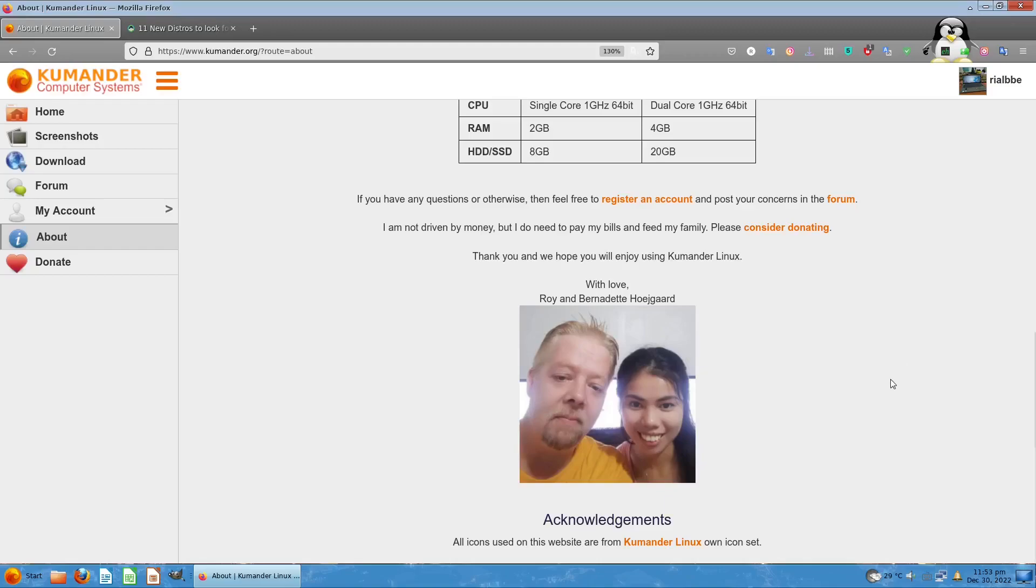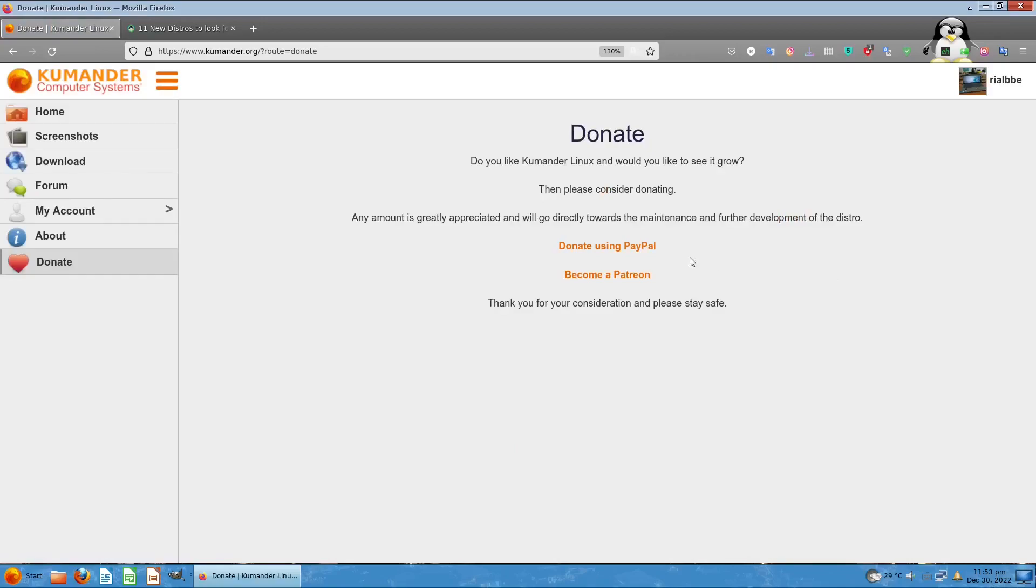Kumander Linux focuses on user friendliness, openness, and simplicity. You the user are totally in control. You can donate using Patreon or PayPal to help develop this Kumander Linux OS as it grows. It helps the community and makes it free to use for everybody, as in freedom to use.